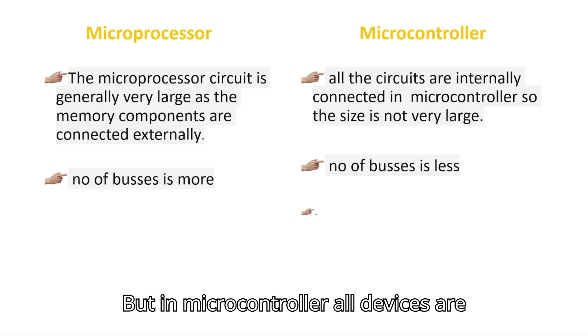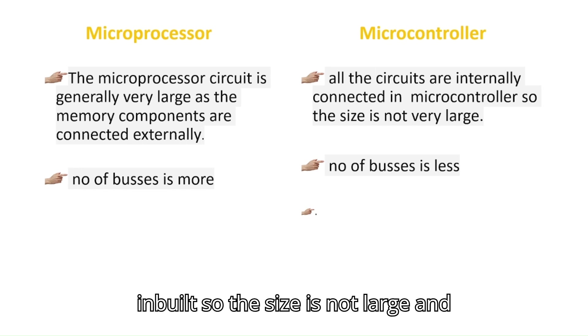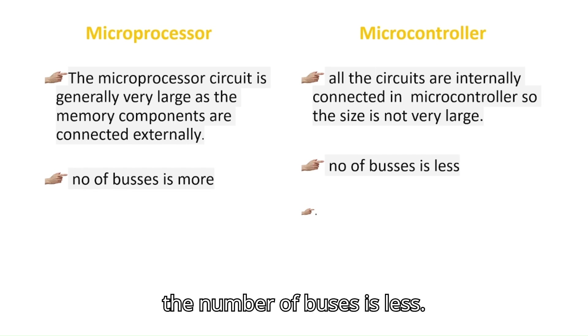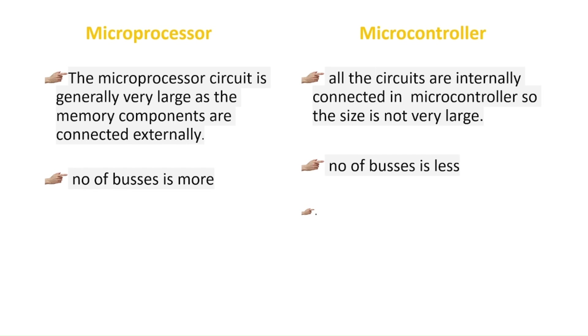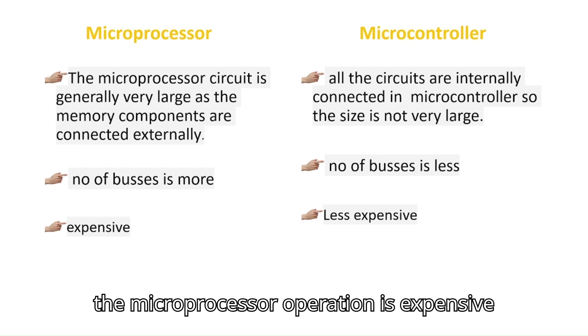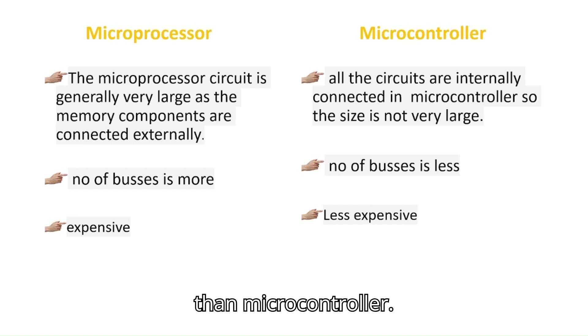But in microcontroller, all devices are inbuilt, so the size is not large. And there is not any external connection, so the number of buses is less. Due to the external connecting devices, the microprocessor operation is more expensive than microcontroller.